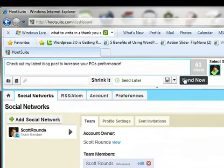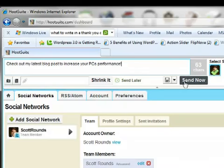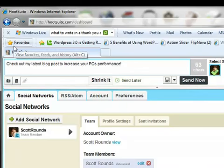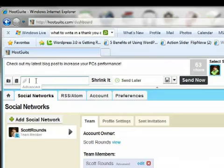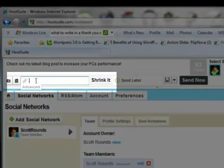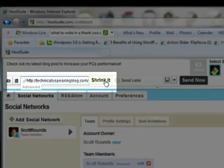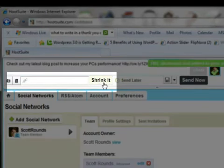And if you notice over here to the right, it shows you how many characters that you're using in this particular tweet. In this tweet, I want to include a link to my website. HootSuite uses the Owly URL shortening service to shrink larger URLs into smaller ones. Not only is this necessary due to the 140 character limit of tweets, it's built in. Simply copy and paste your URL into this Owly box right here and click shrink it.